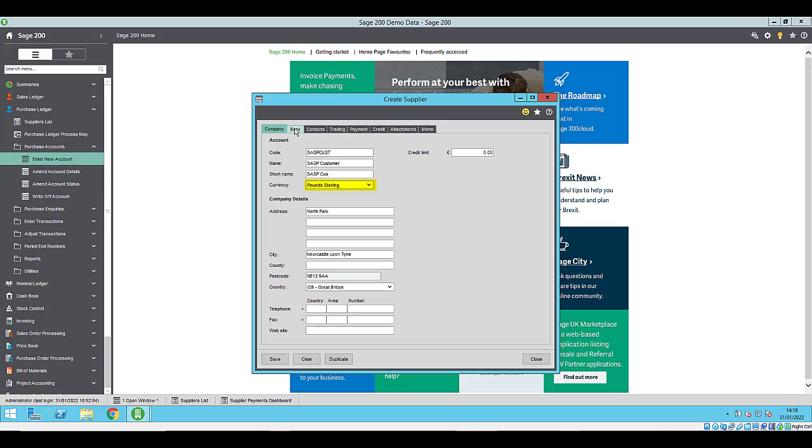The currency, the company name, the city or the city in address line three if you're not using segmented addresses, the postcode and the country if you are using segmented addresses.